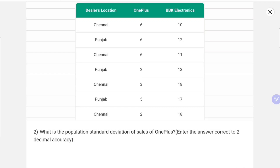In this question we are given data about two dealers: OnePlus and BBK Electronics. The question asks for the population standard deviation of sales of OnePlus, so we have to focus on the OnePlus data. The first thing we need to find is the mean.